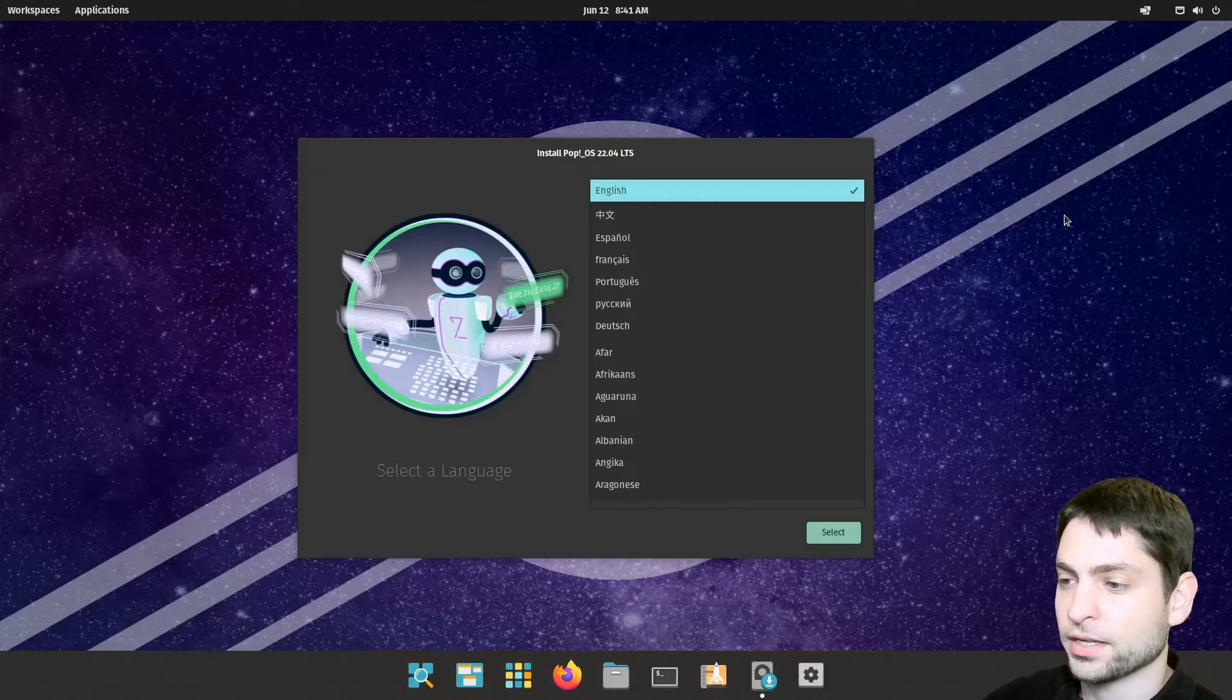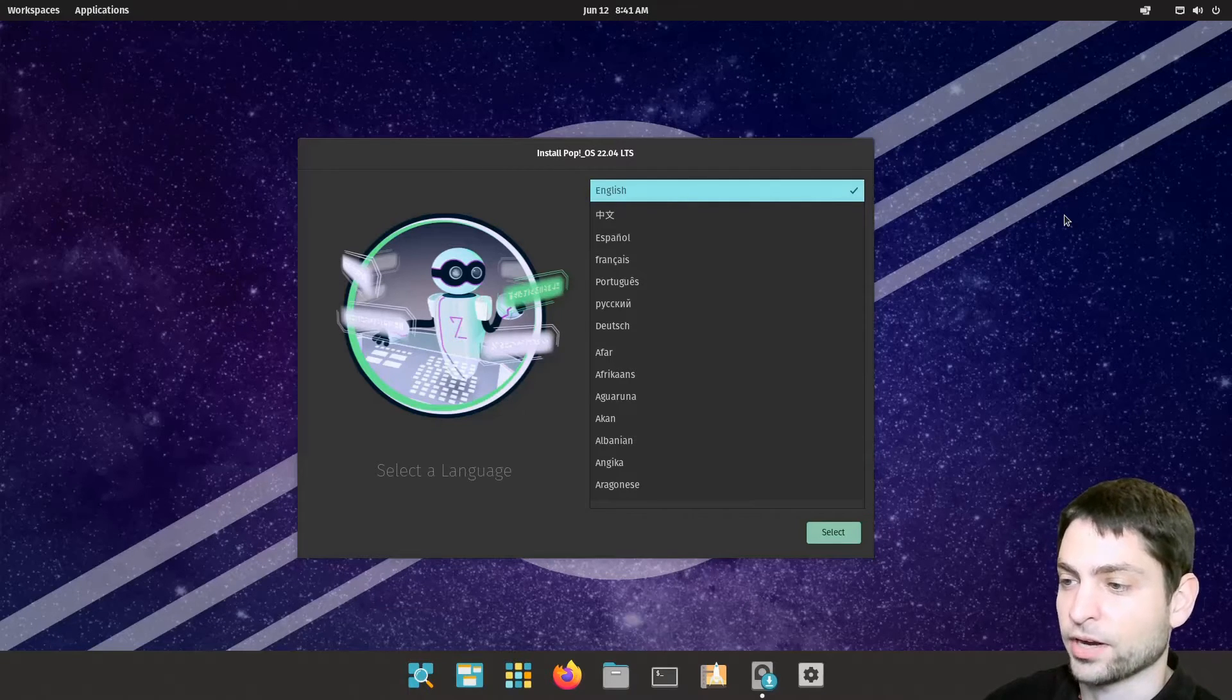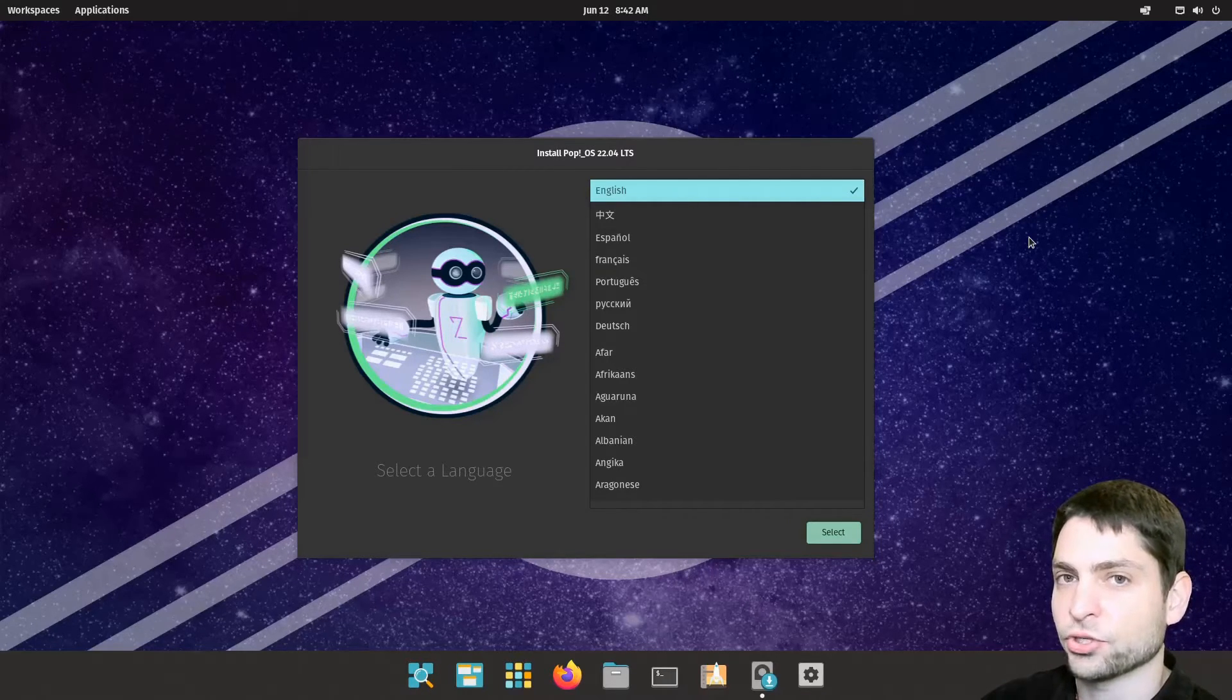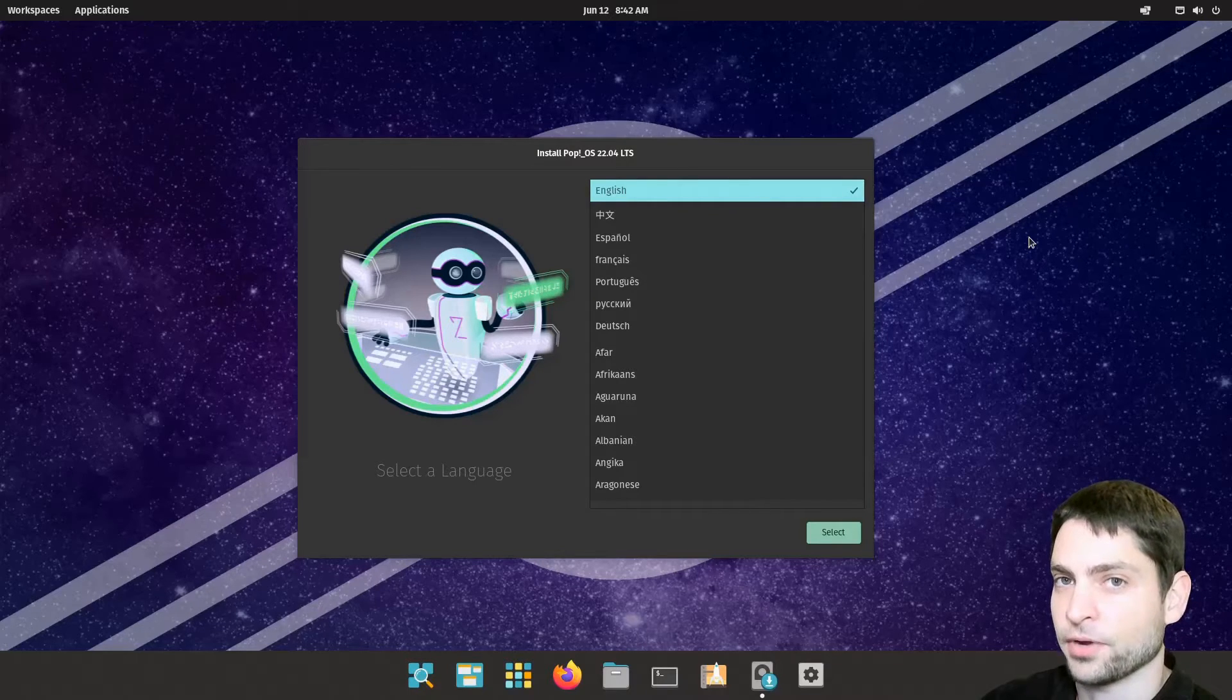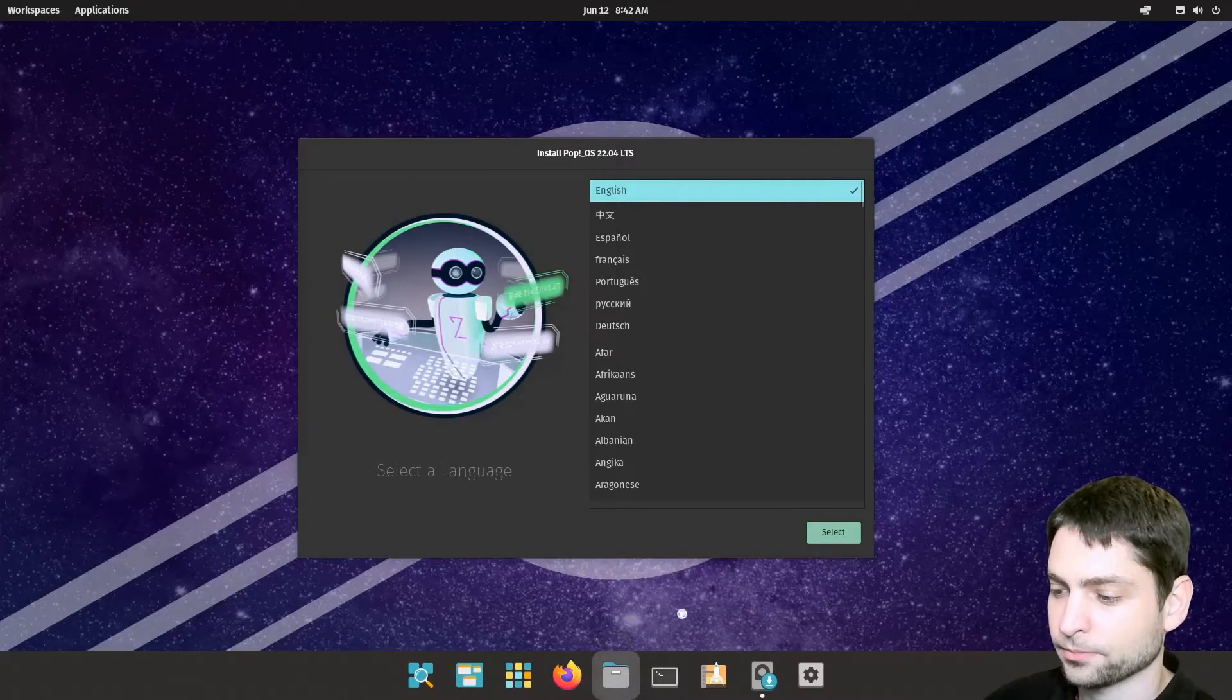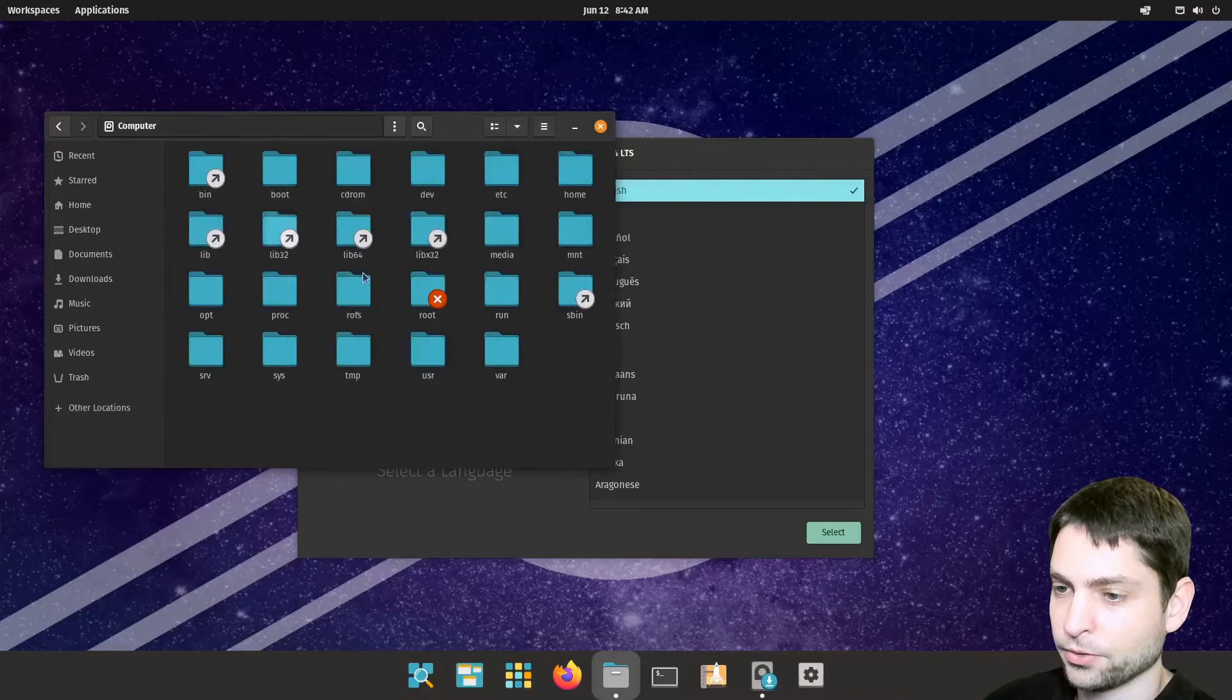We are inside the live USB Pop!_OS environment. Now the first thing that I will show you is how to check if the system supports UEFI. Open the file browser, other locations, computer,